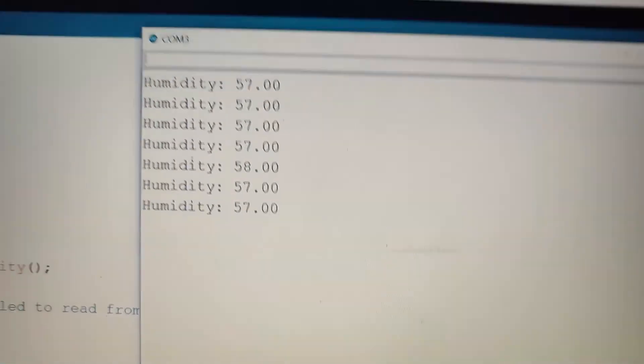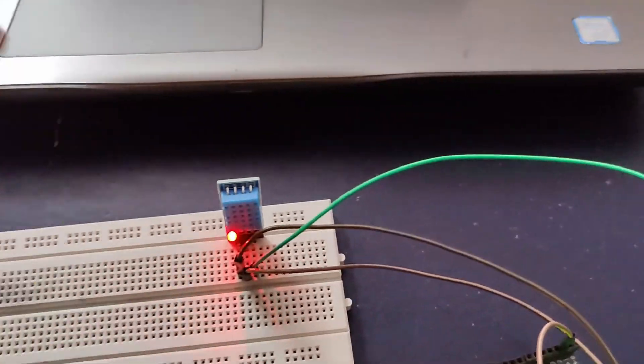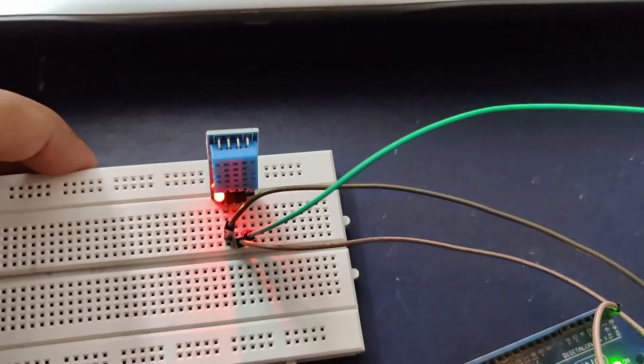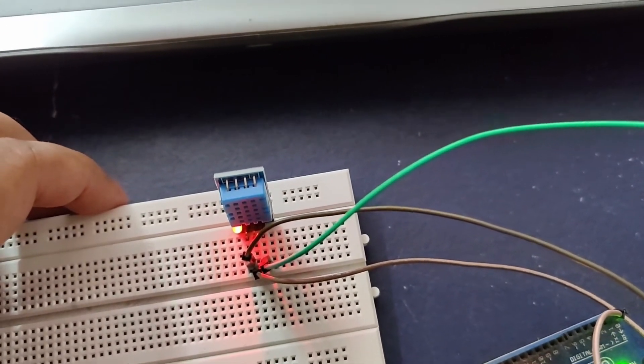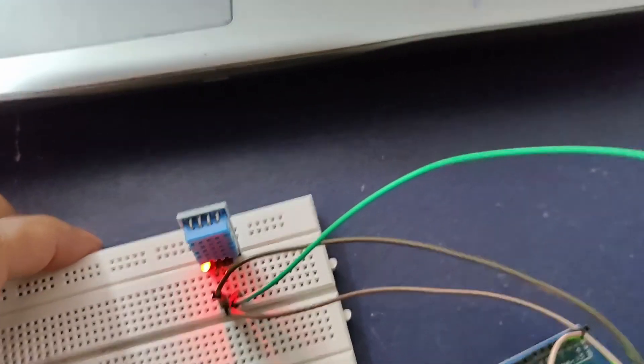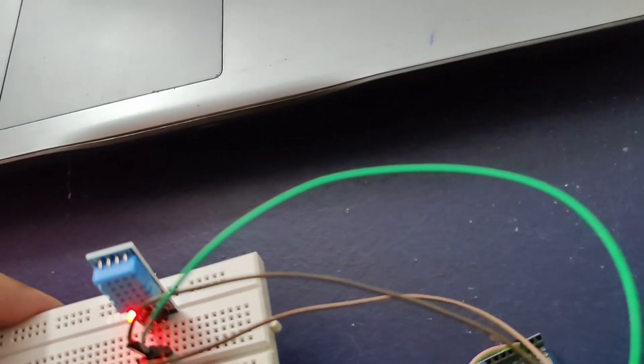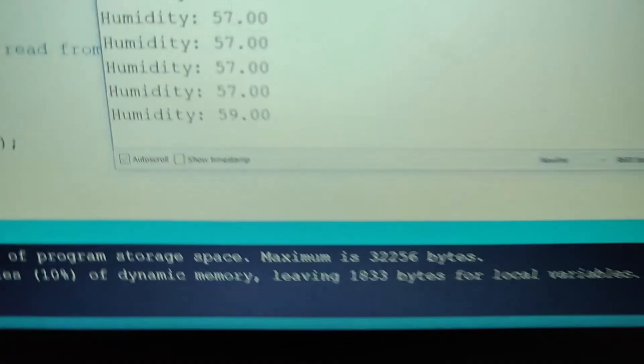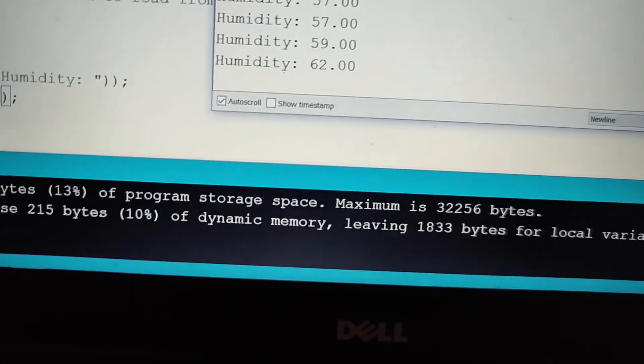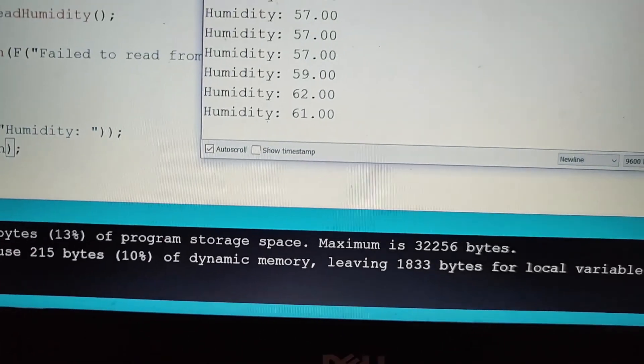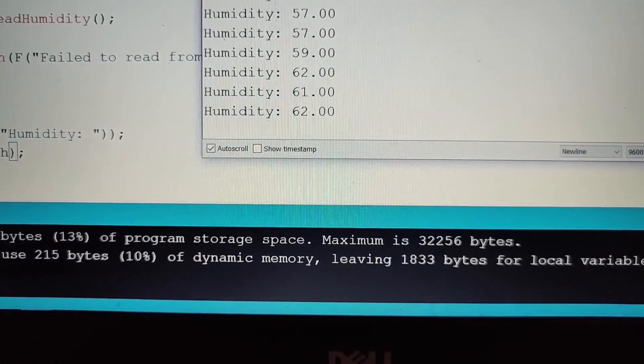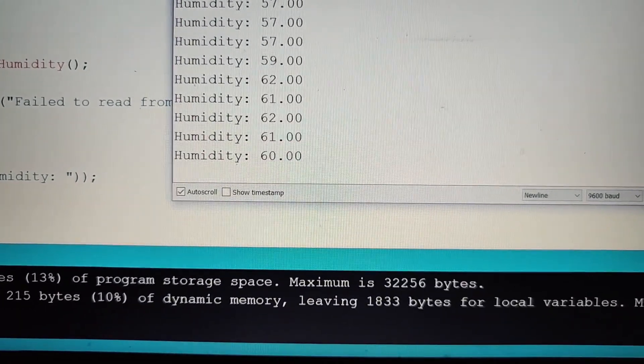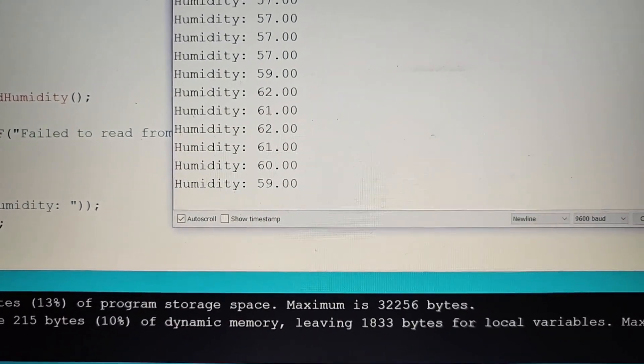If I blow air around the sensor, the humidity increases because of my blow. I'm blowing it now and the value goes to 62. I stopped it, then the value is gradually decreasing.